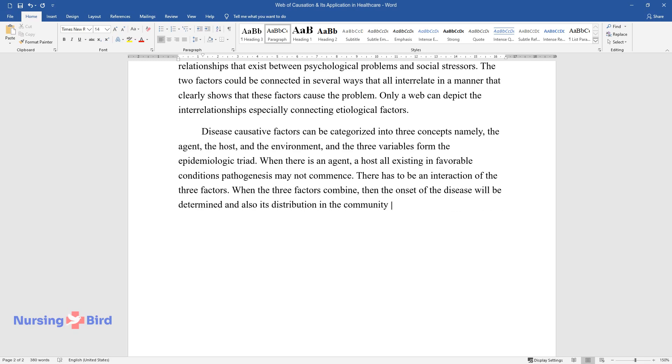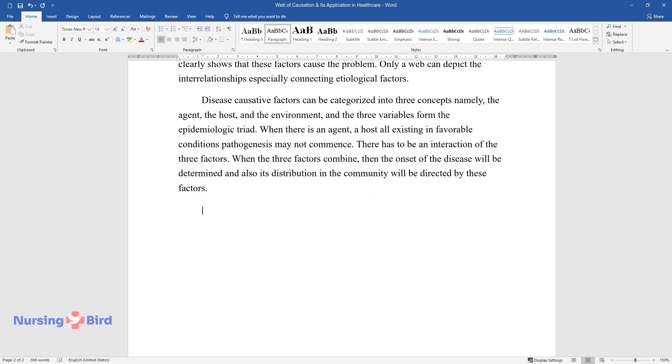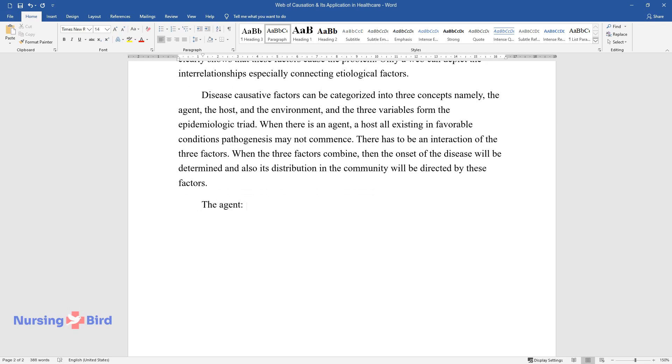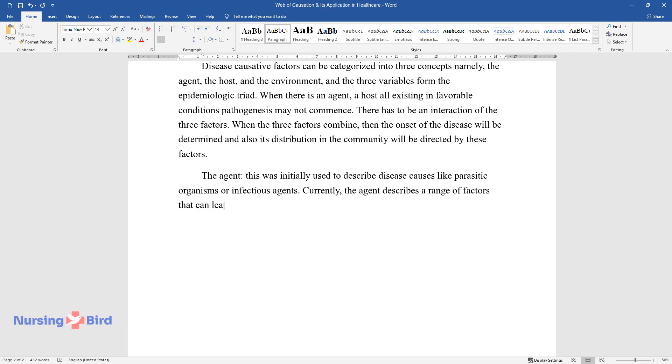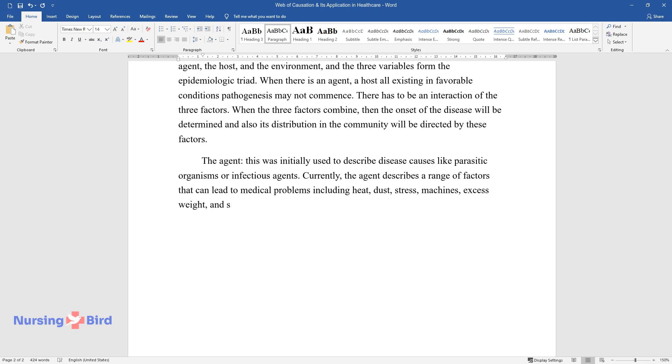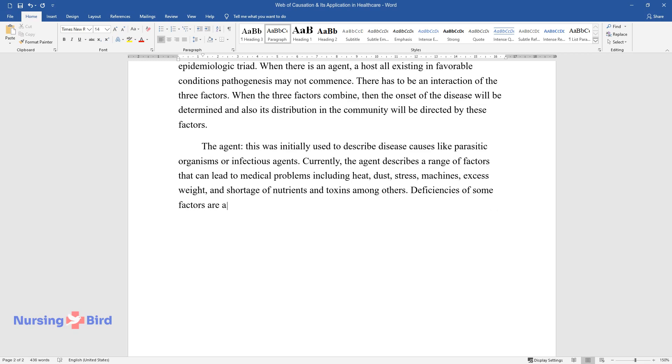The agent: This was initially used to describe disease causes like parasitic organisms or infectious agents. Currently, the agent describes a range of factors that can lead to medical problems, including heat, dust, stress, machines, excess weight, and shortage of nutrients and toxins among others.